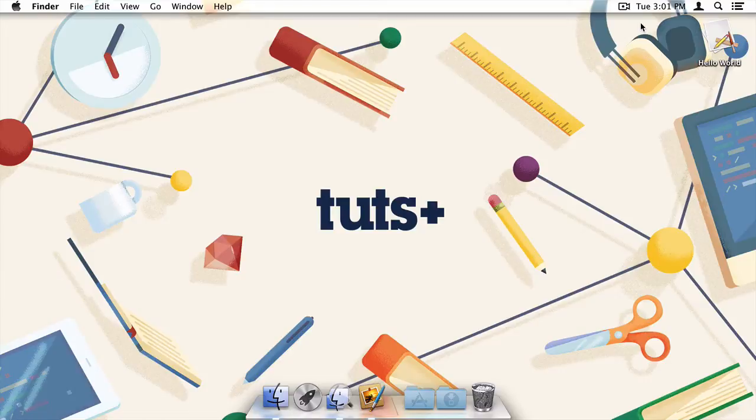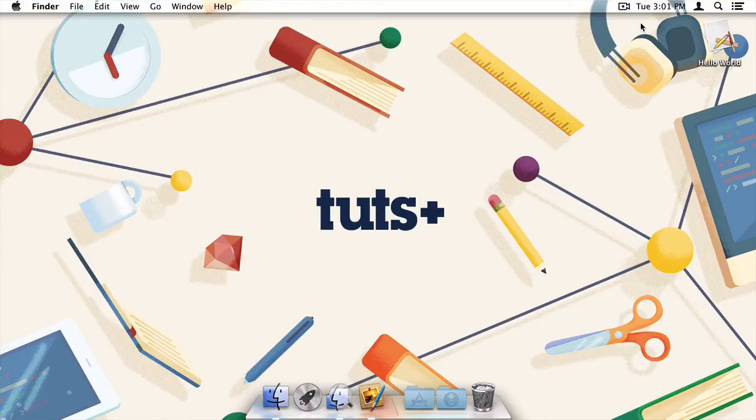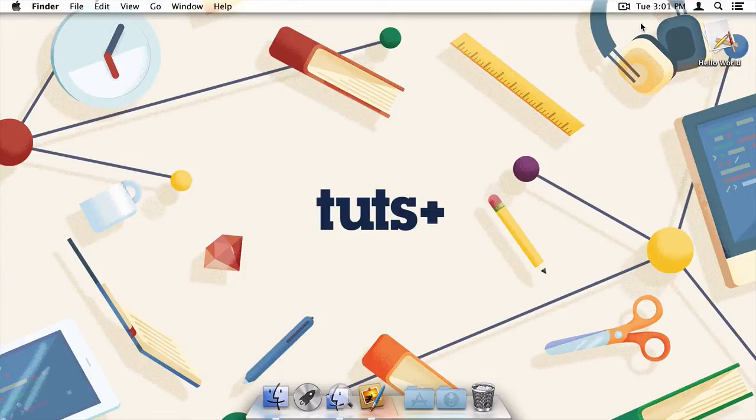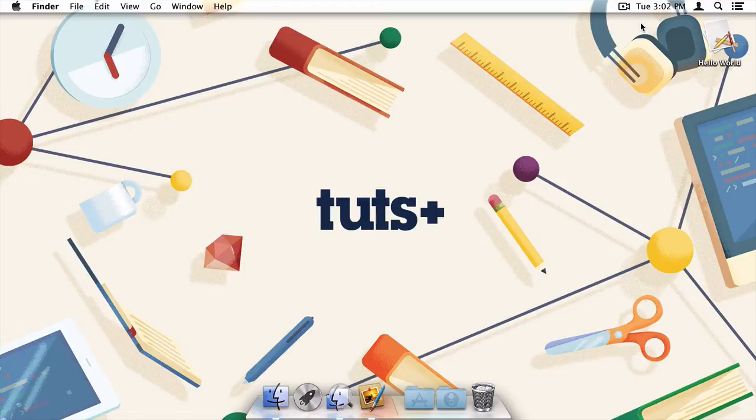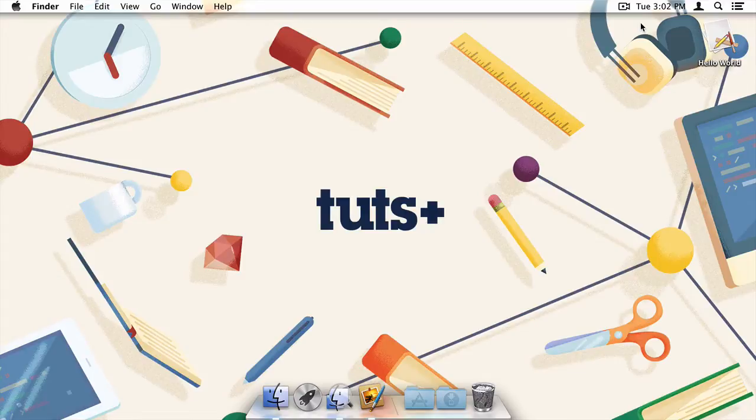So first things first, why do you want to do this? After all, the Mac App Store is really a great option to distribute your application. But it's not for everyone. Applications that can't take advantage of sandboxing or other Apple-imposed restrictions will need to find another route for distribution. And that's where the venerable DMG comes in.